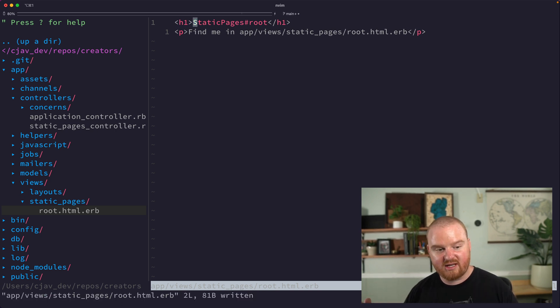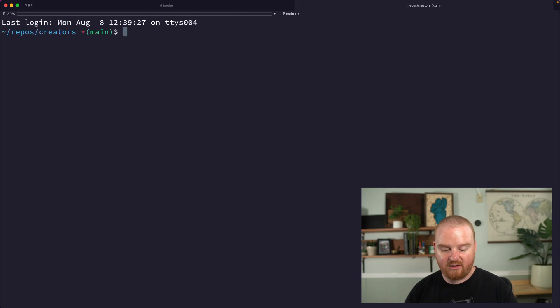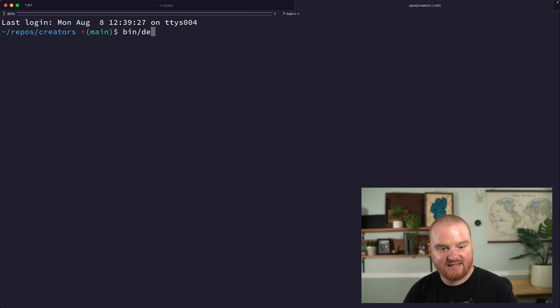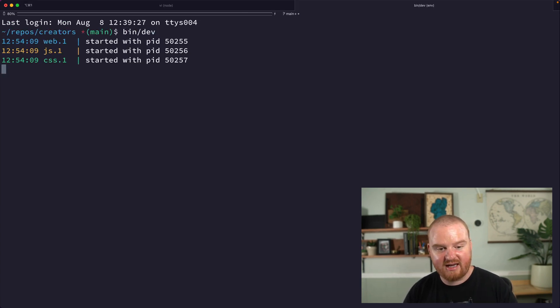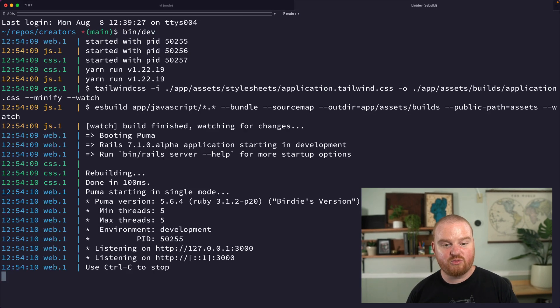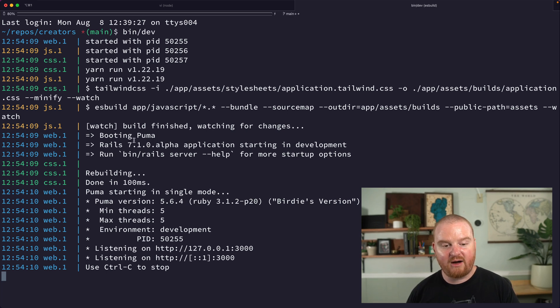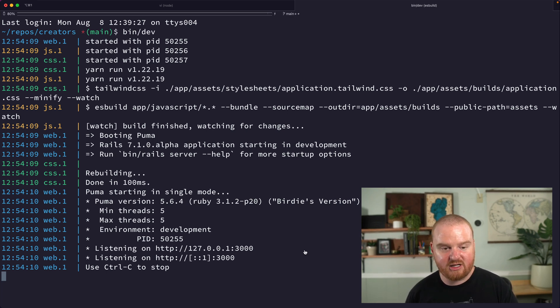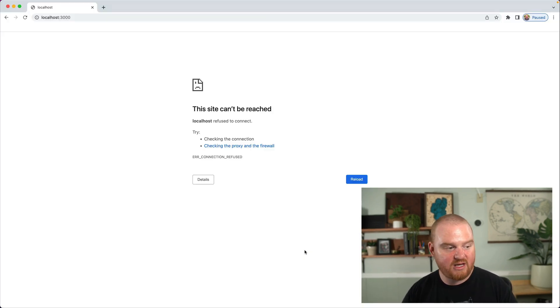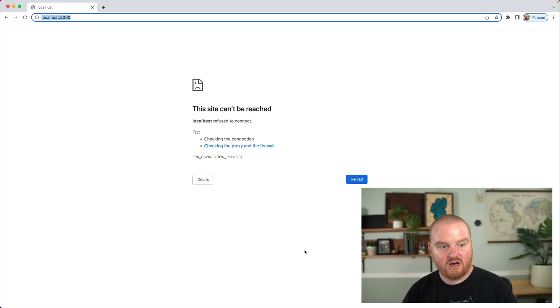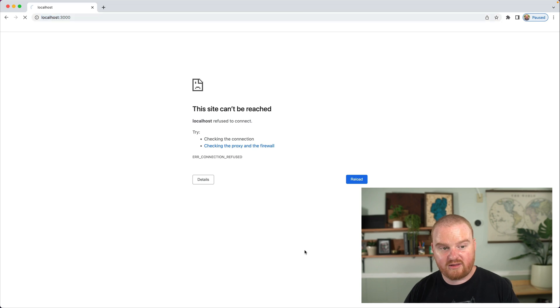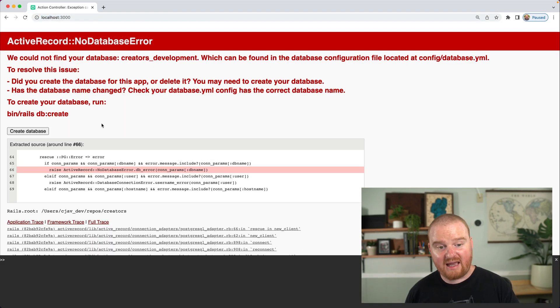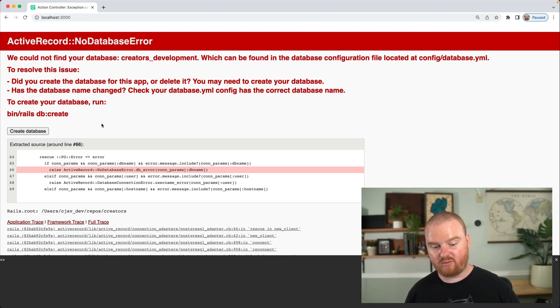So we've got a static pages controller set up, we have a root route. If we come over to another tab here, we can say bin slash dev and this will fire up all of our services and get an application up and running. So now we can go to localhost 3000 and hit enter, and that will attempt to load that root route.